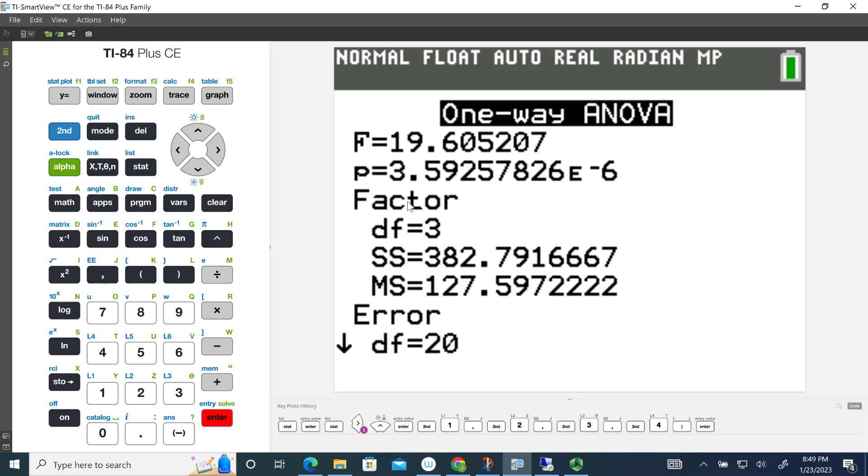Since this is my Stats 220 class, we're going to call these treatments, and so our degrees of freedom for our treatments are 3. The sum of squares for our treatments is 382, and then the mean square for the treatments is 127.